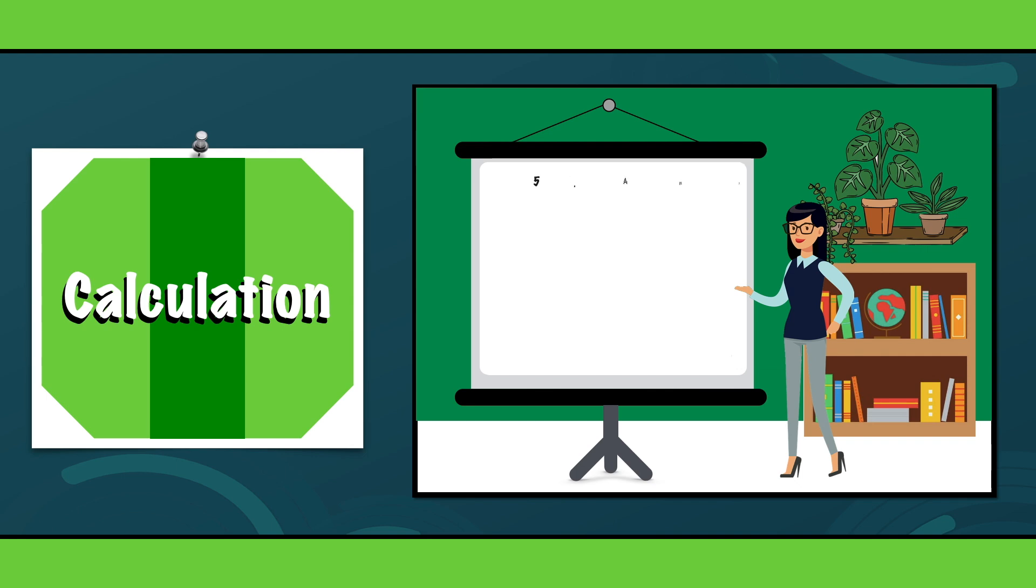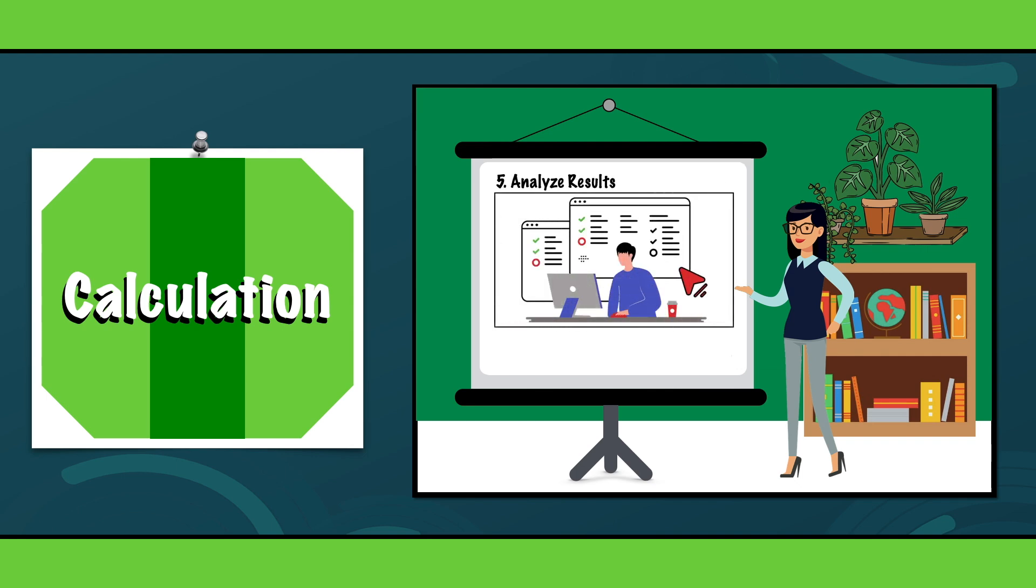Step 5. Analyze and interpret the results. Once you have calculated the carbon footprint, analyze the results to identify areas for reduction.